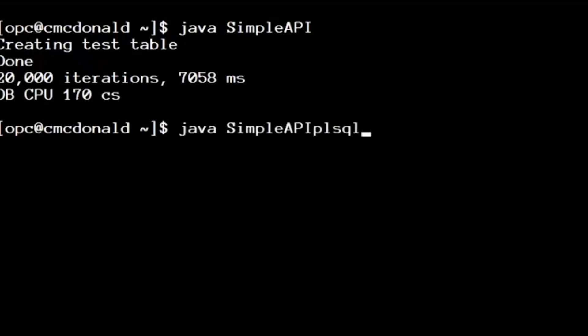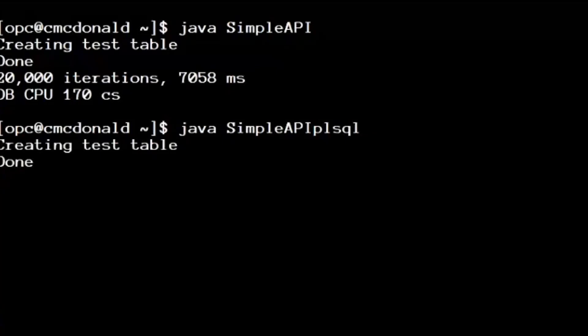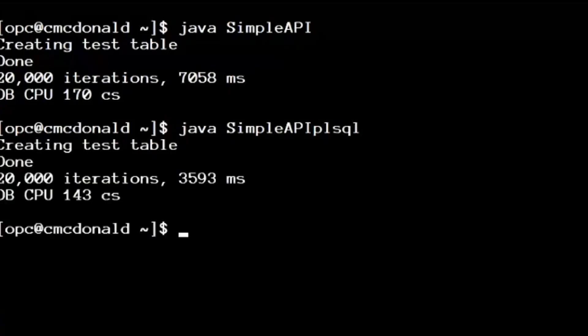Now, all I've done is wrap them in a begin and end. So I do one trip across the network, do the three queries and come back with my three results. Let's run this one. Same example. See what we get. It's about twice as fast.